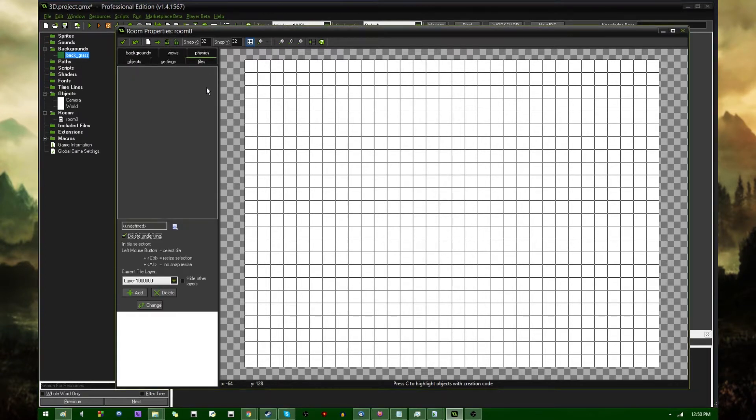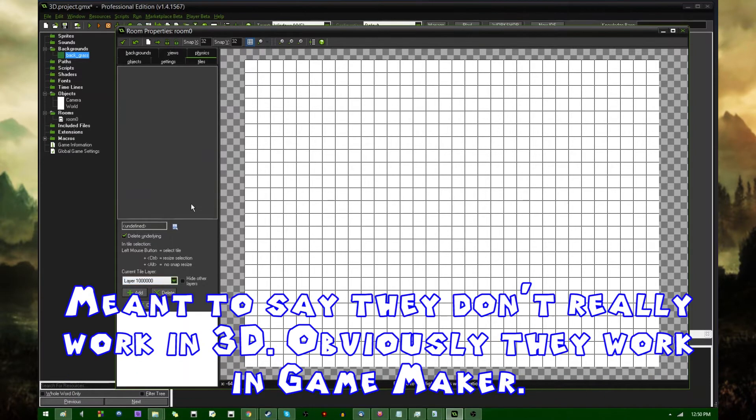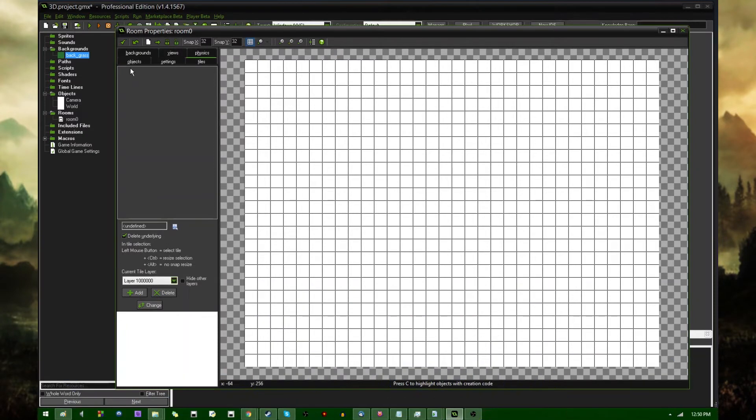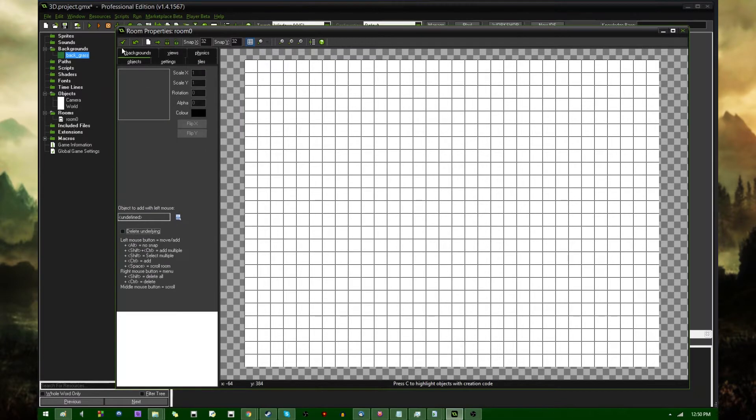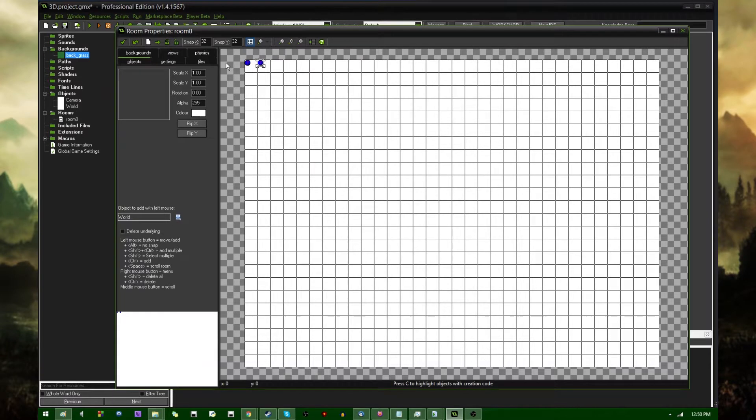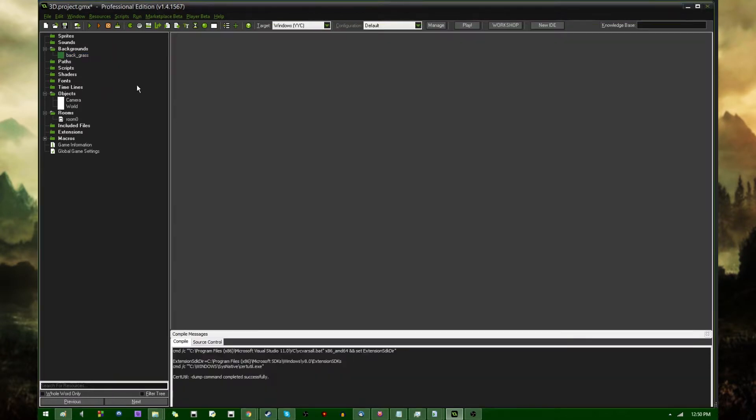Background images and tiles don't really work in GameMaker because of the depth setting. And the depth setting more or less kind of acting as the Z-axis, while at the same time kind of determining when things are drawn. So, I am going to close out of there. I am going to draw a camera object and a world object in the room, and I'm going to close out of there.